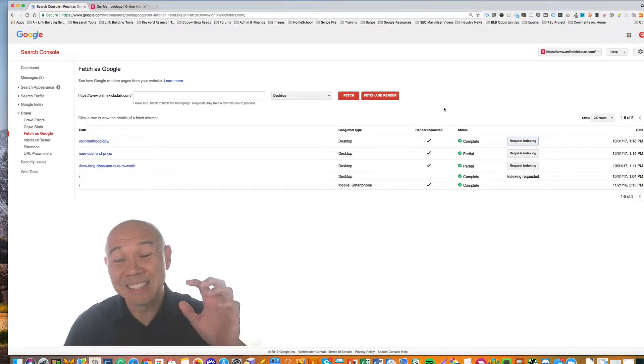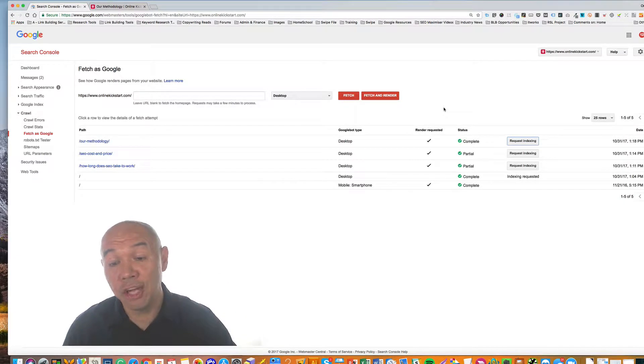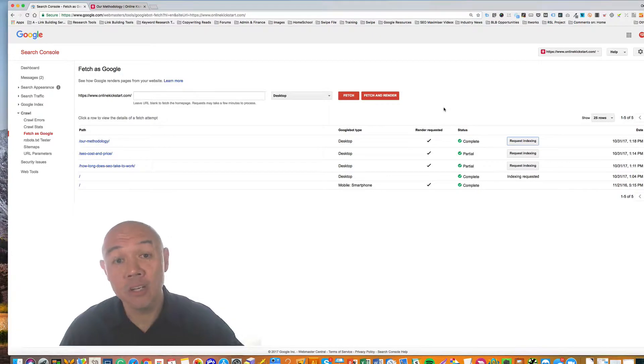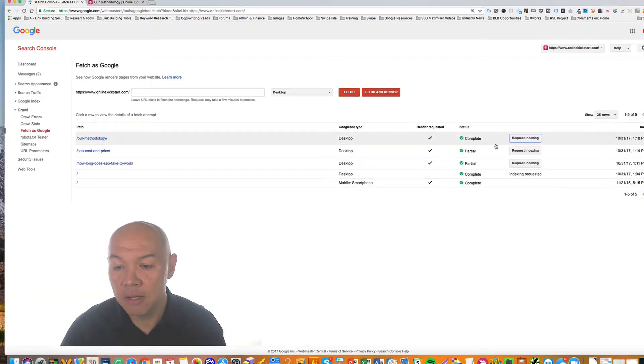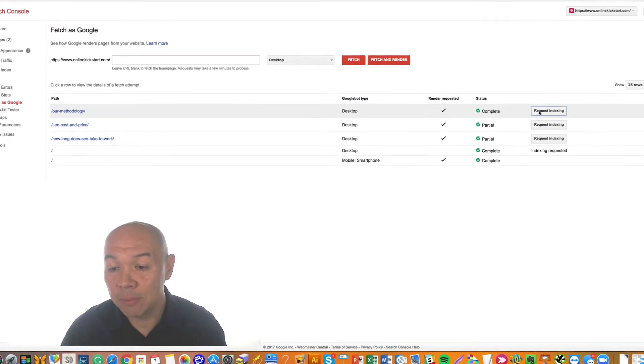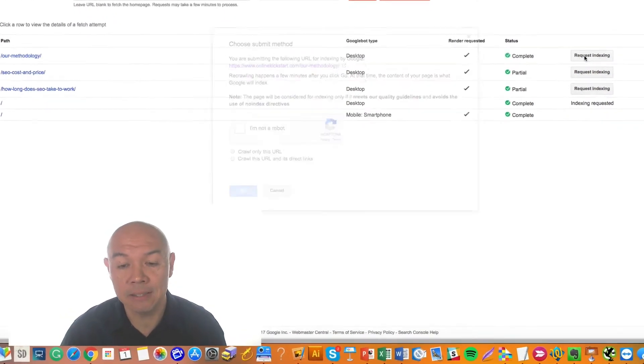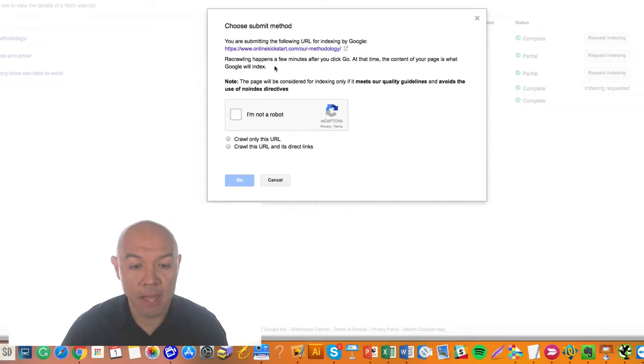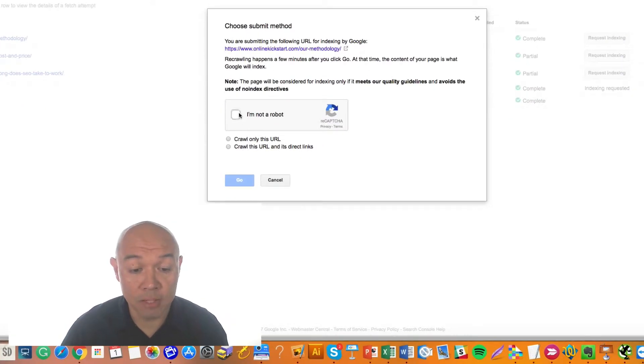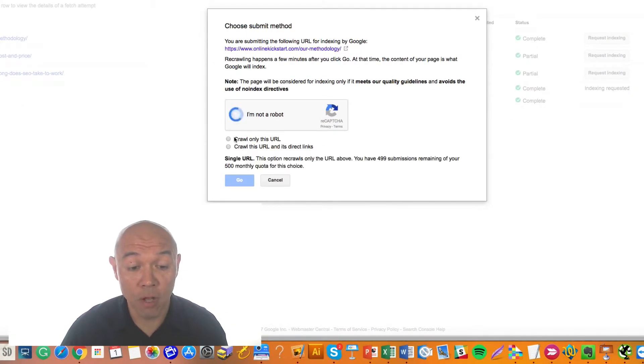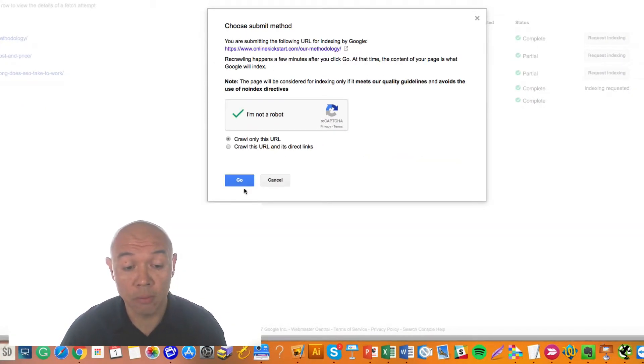Now that the status has changed to Partial or Complete, now is your opportunity to tell Google to re-index the content. All you need to do is simply click the button Request Indexing and you simply make sure you're not a robot, say Crawl only this URL and click Go.